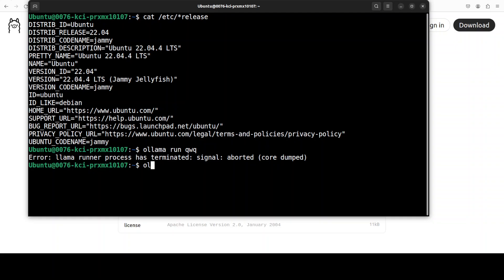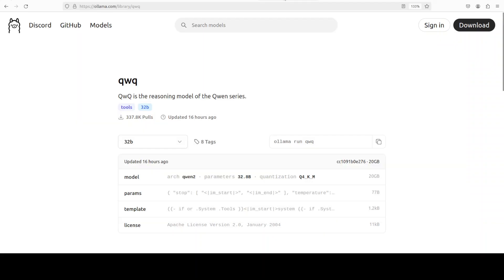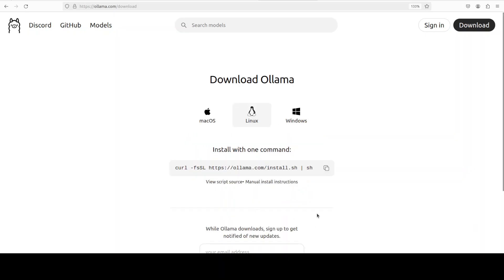The error is happening because the current version of Ollama which is installed on your system doesn't support this model, and the simplest solution is to upgrade your Ollama. Let me show you how. You see that I'm running this 0.1.38 version.